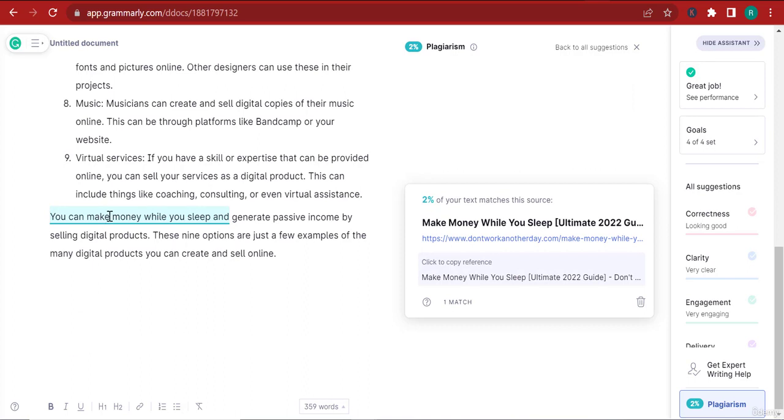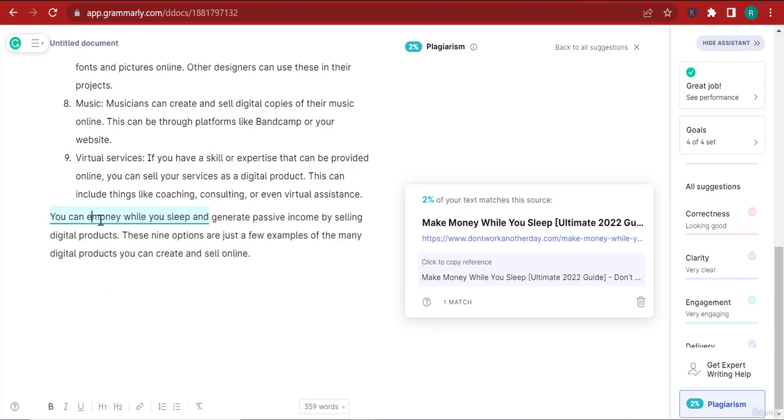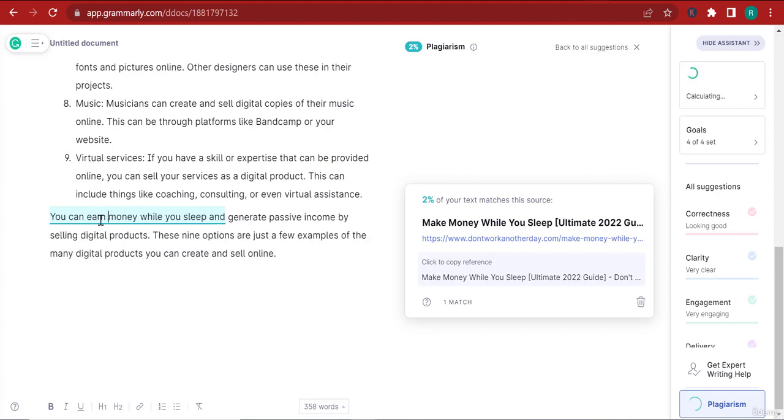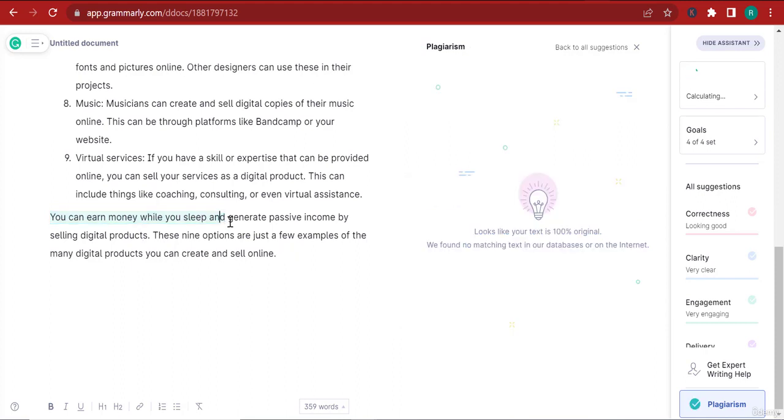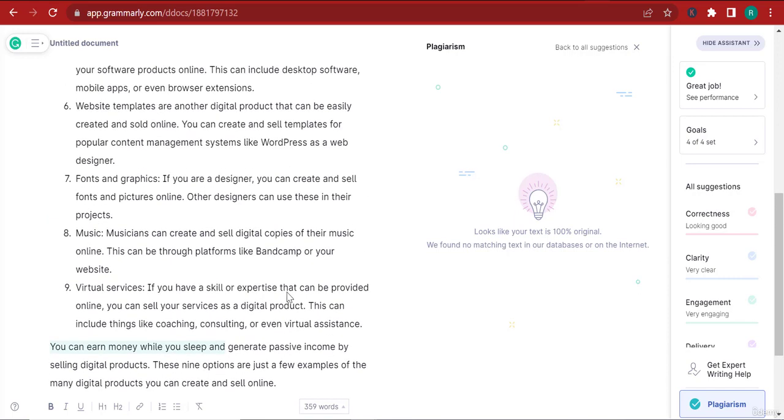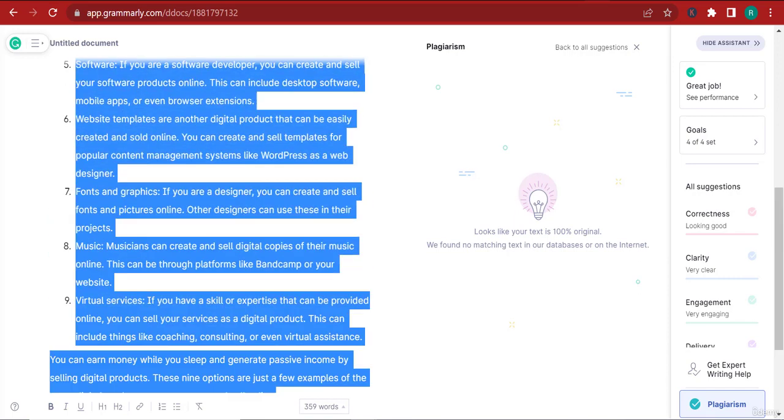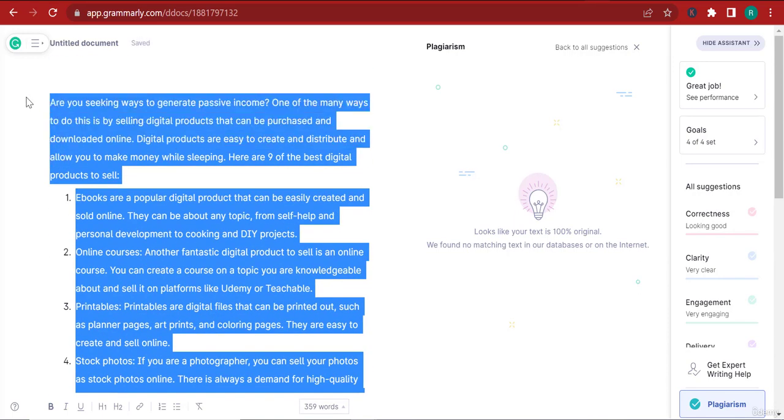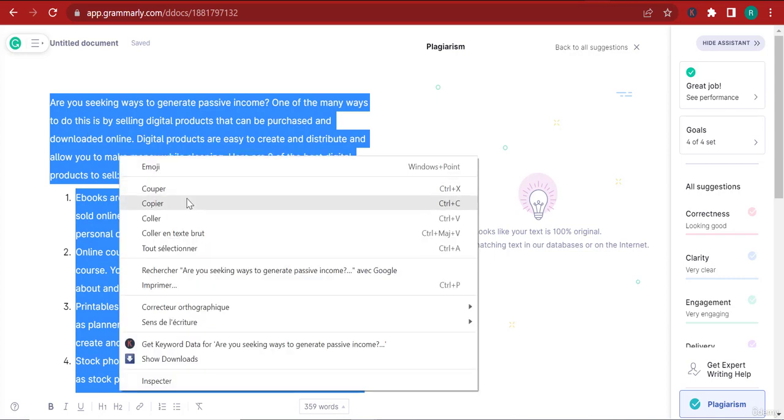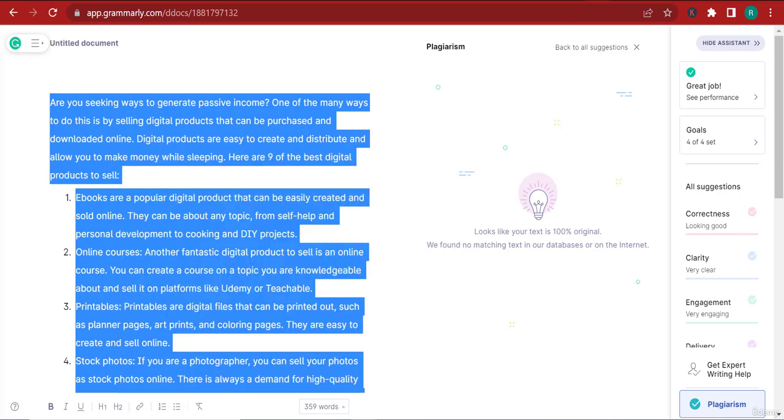I'm going to click this again and there's another sentence causing the two percent plagiarism. You can make money while you sleep - I'll change it to you can earn money while you sleep instead of make money. Now it says it looks like your text is 100 percent original.